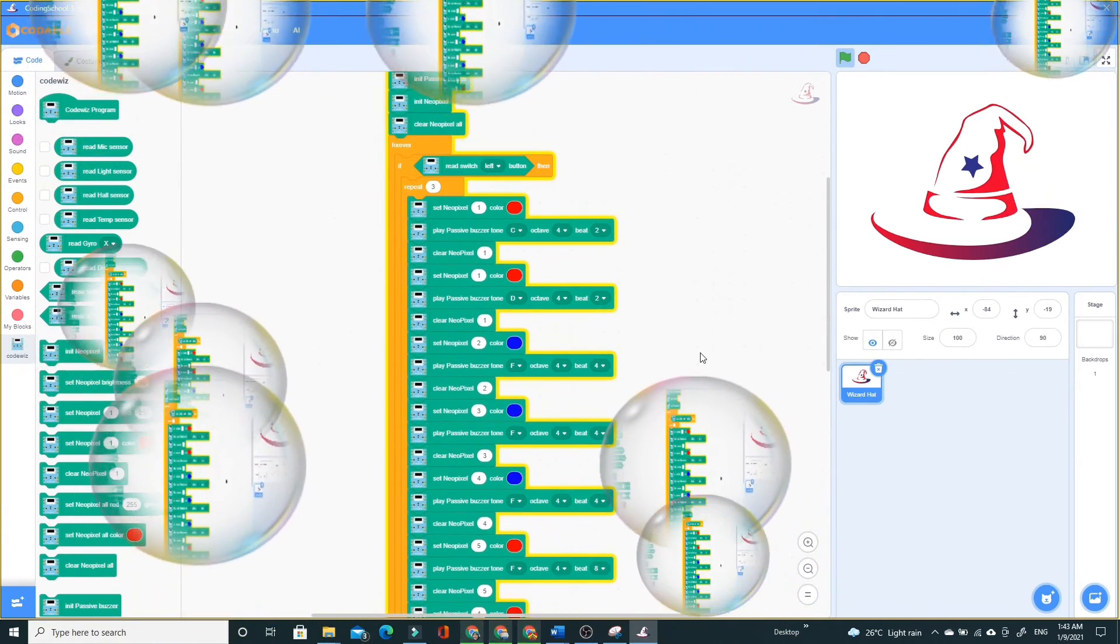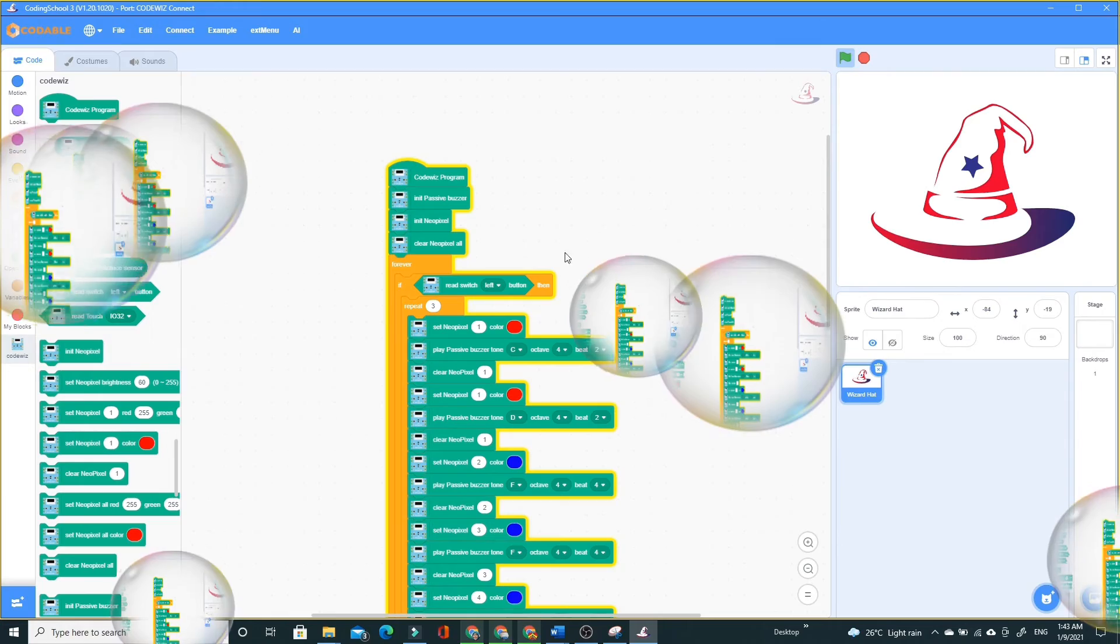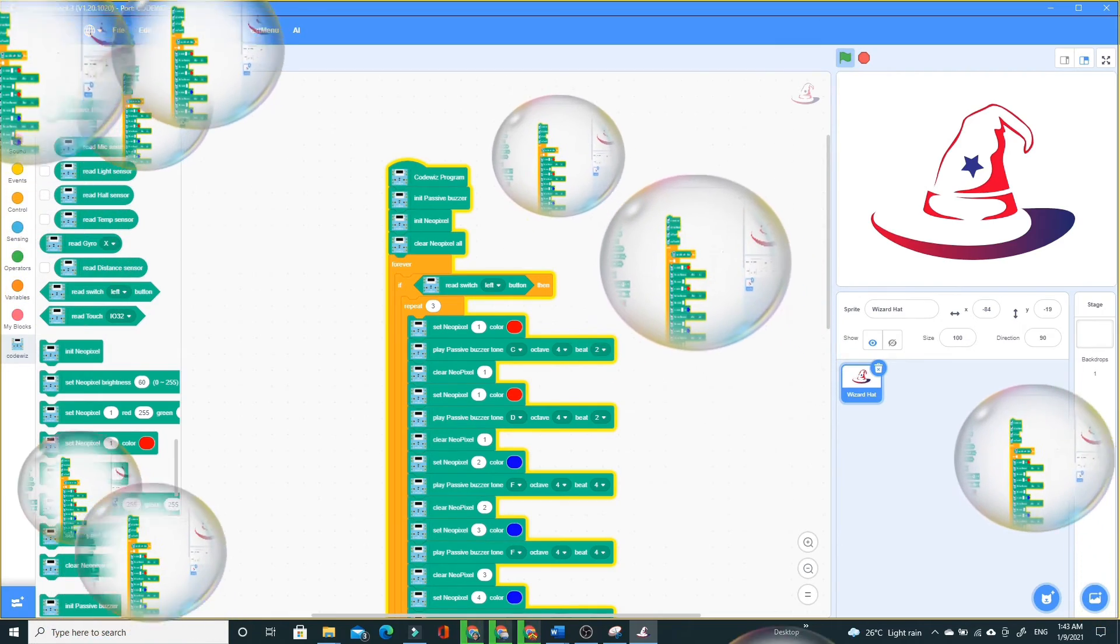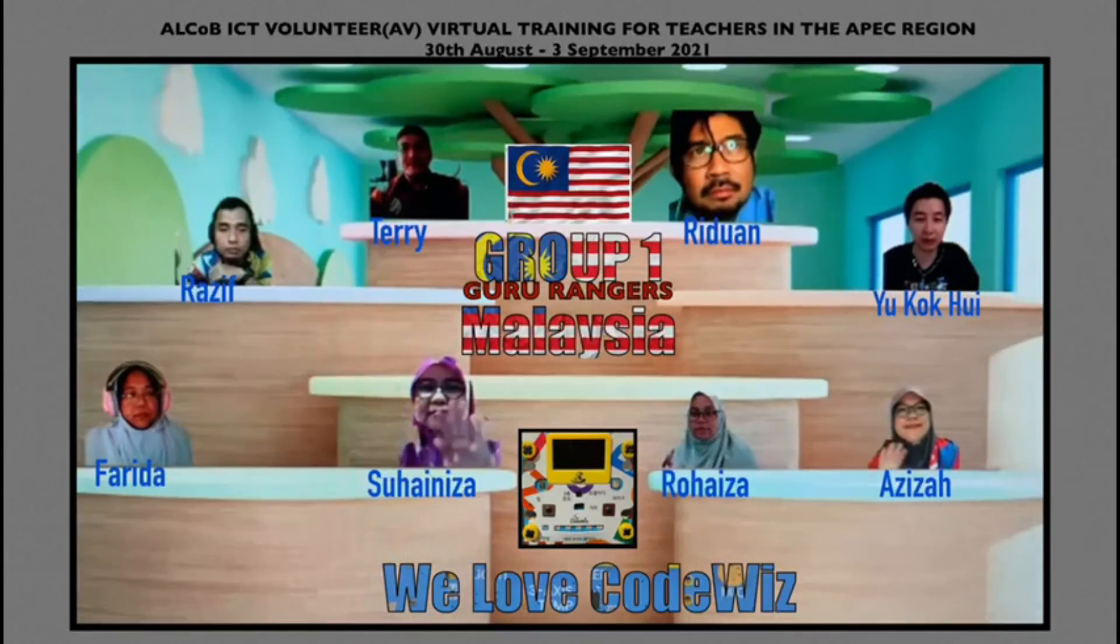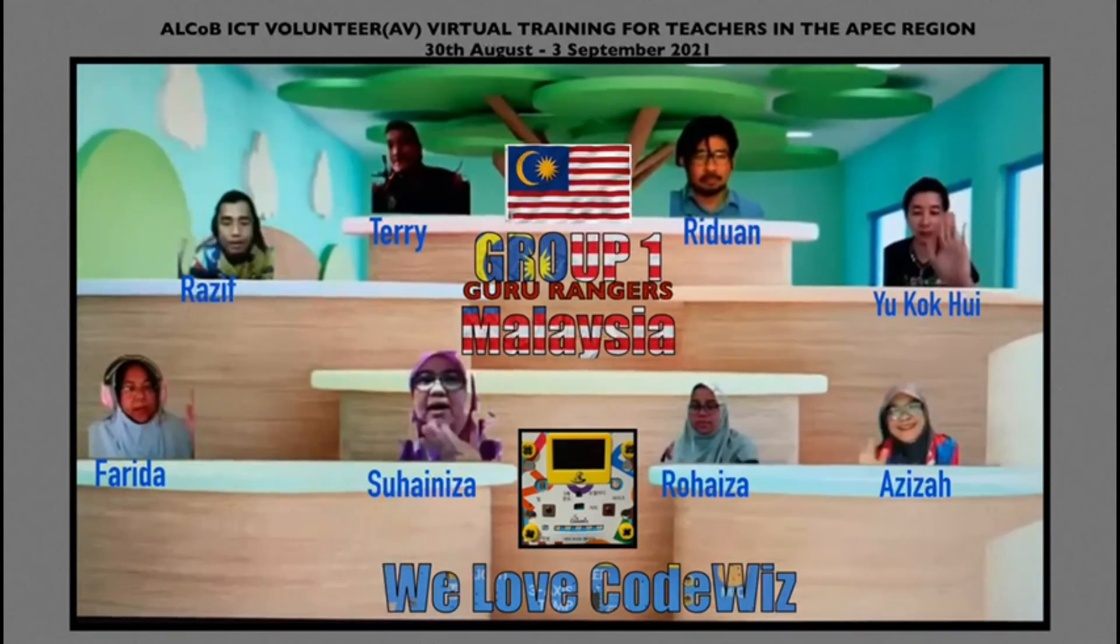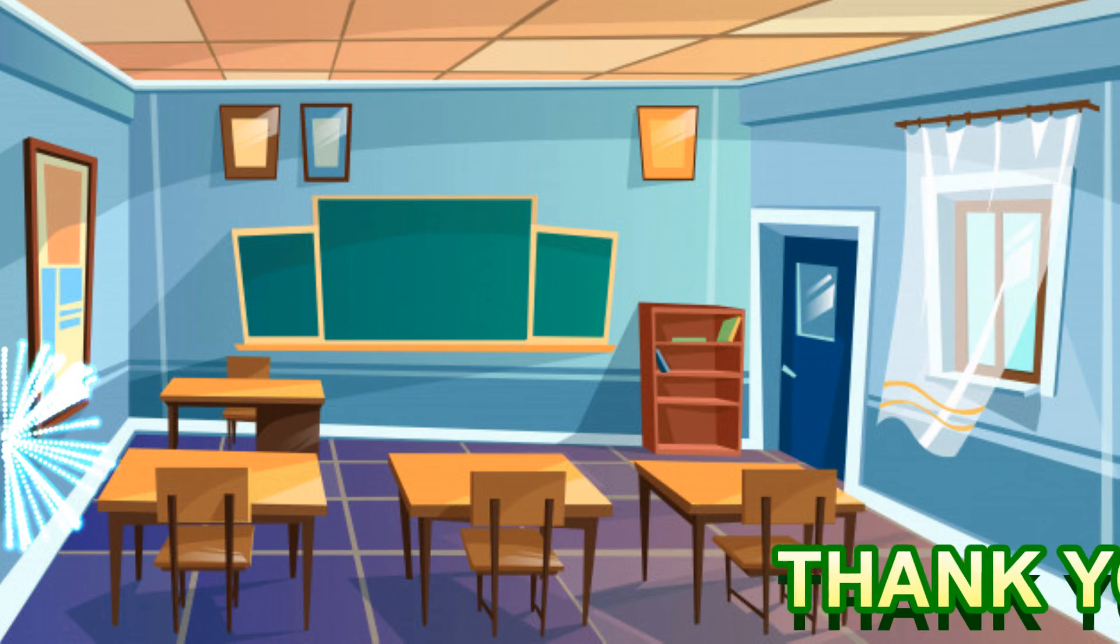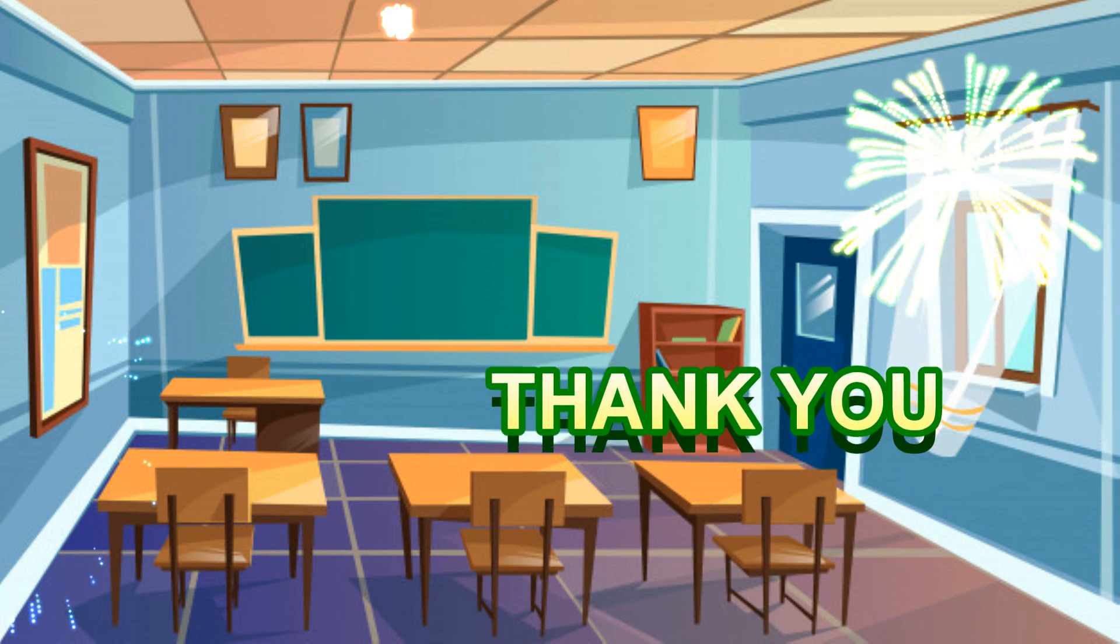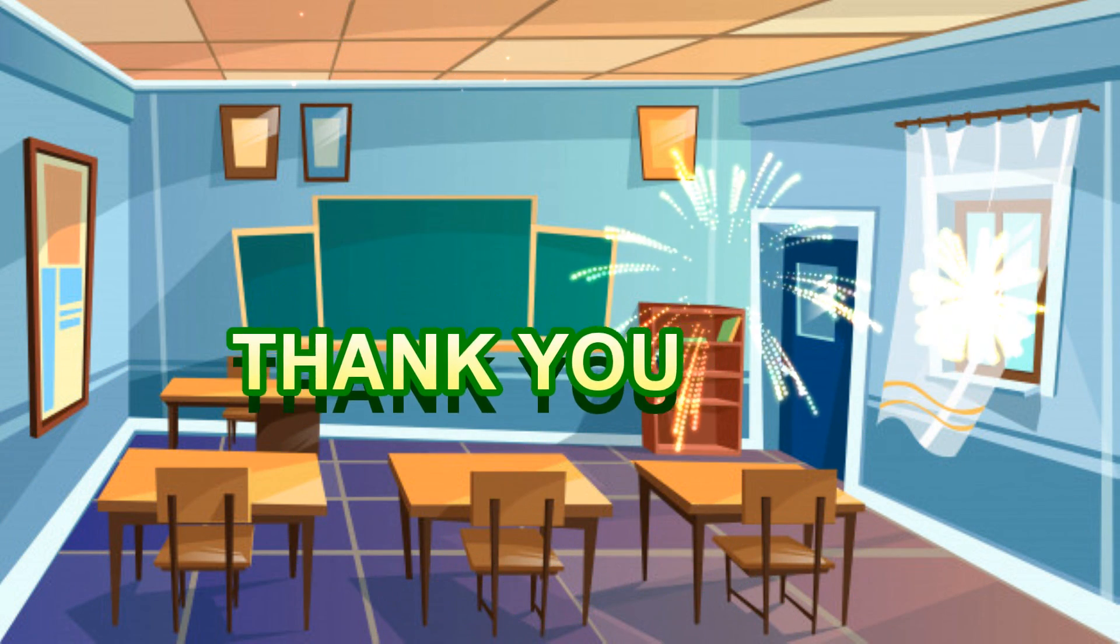So you can see my coding on screen. I think I don't need to explain it. Just copy and paste it. I will attach the code in our group folder. Thank you.